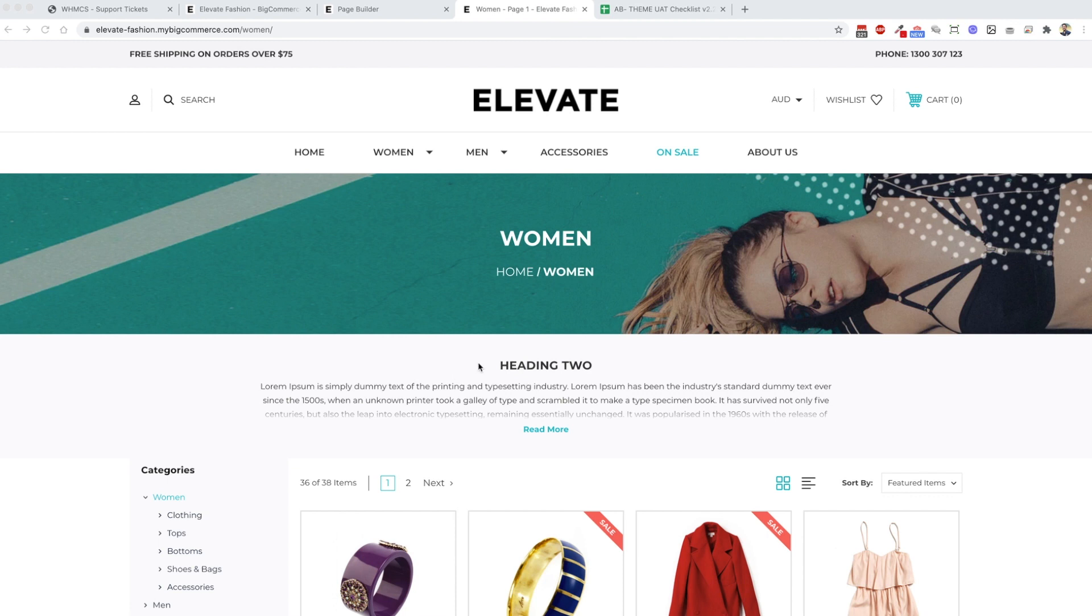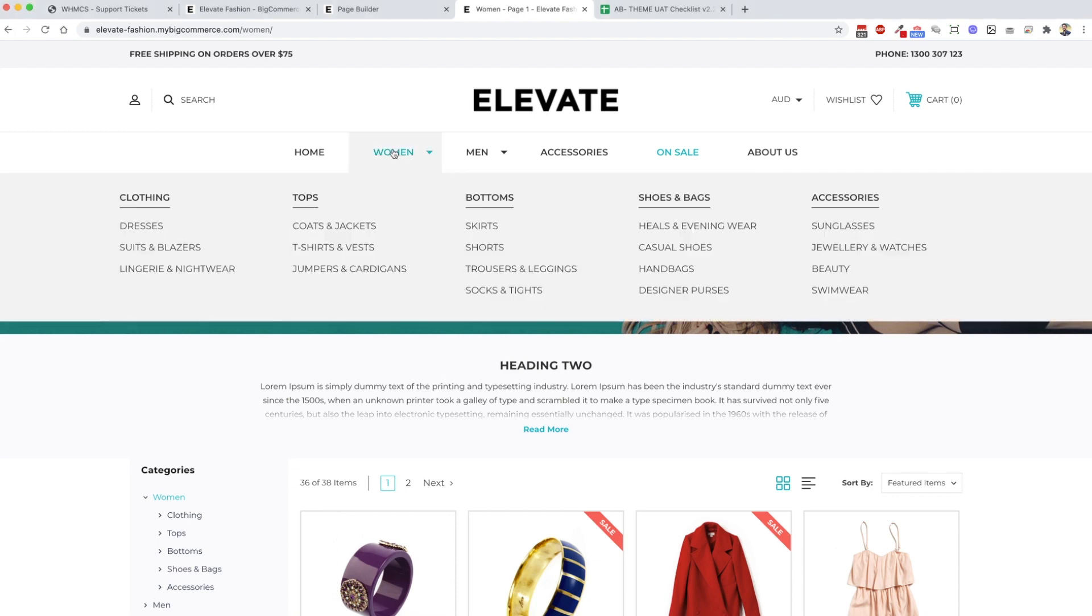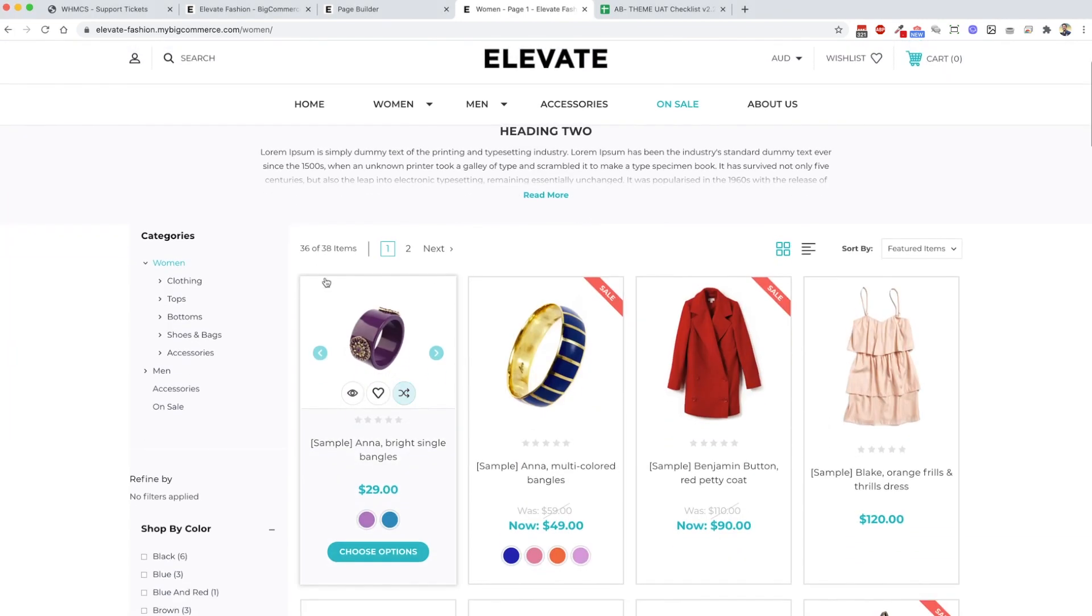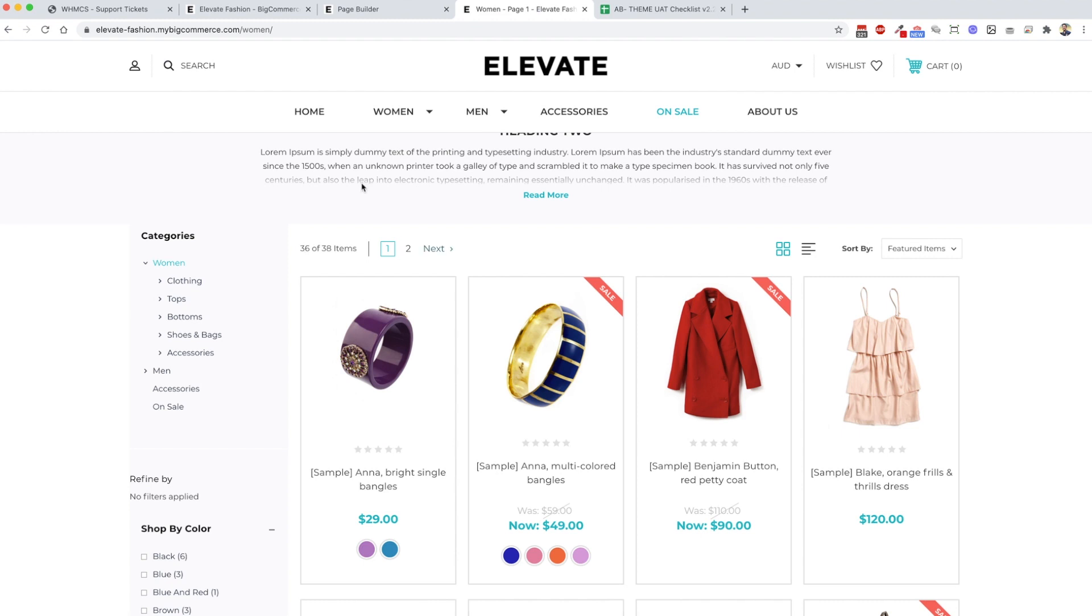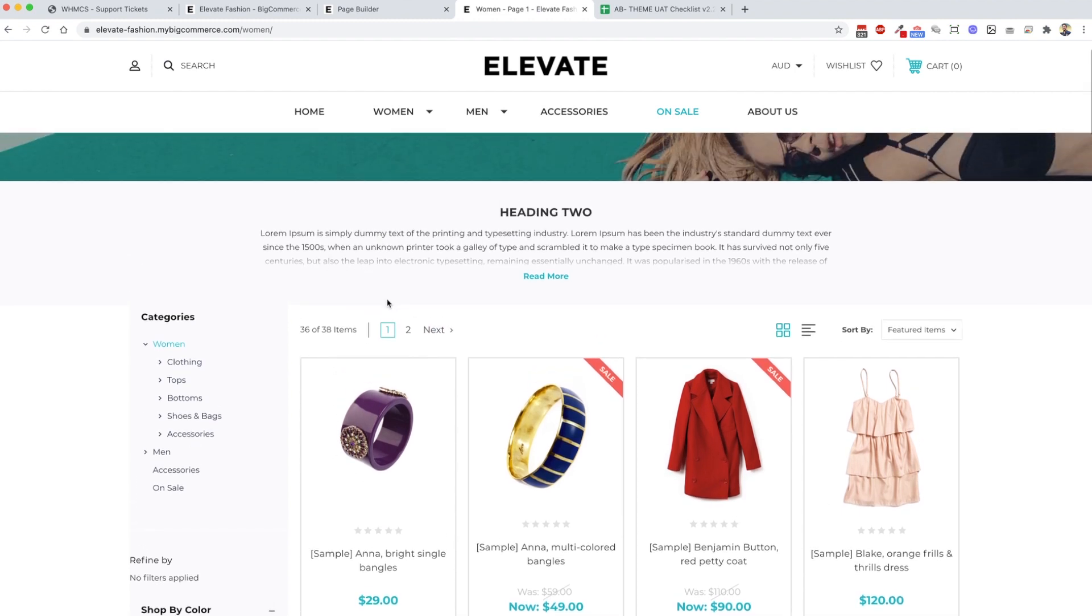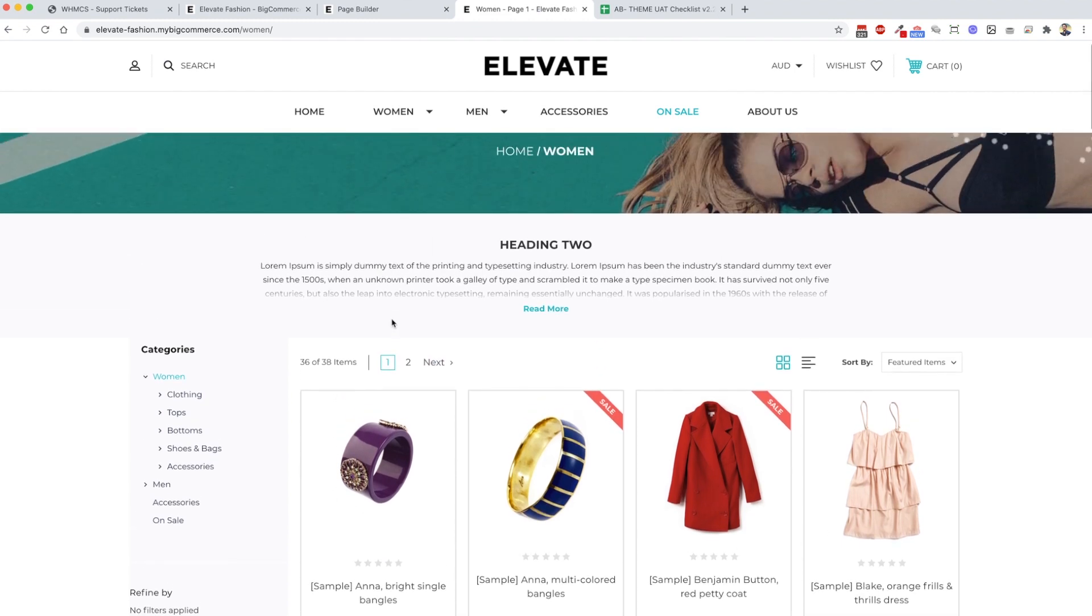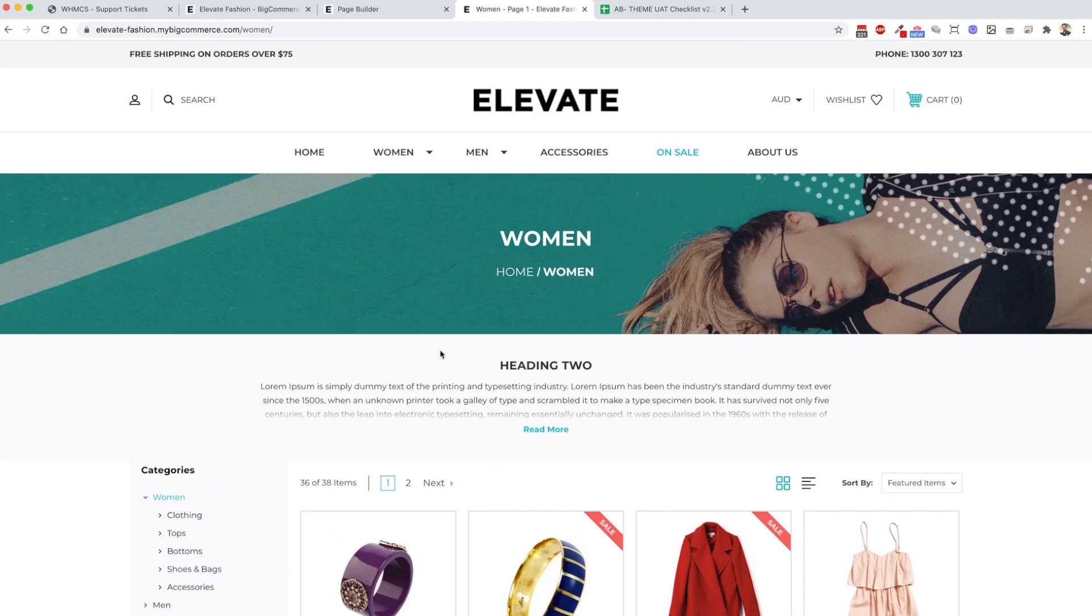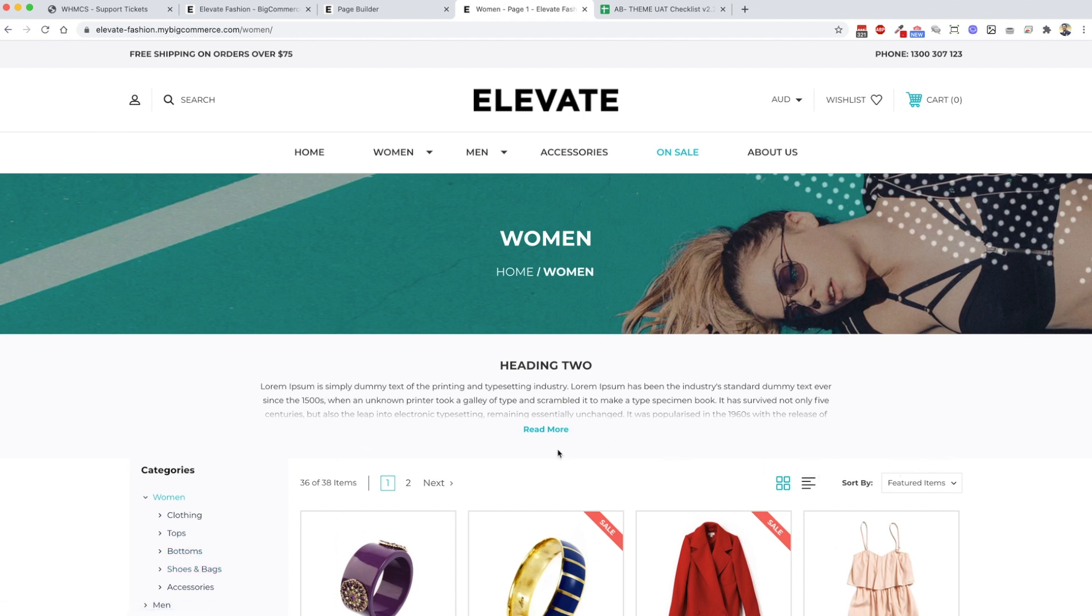Some of you have mentioned you would like the ability so when you click into a parent category to be able to show a grid of thumbnails of the child or subcategories. In this instance, it would be you click on women, then you would have a subcategory showing clothing, tops, bottoms across the page here.